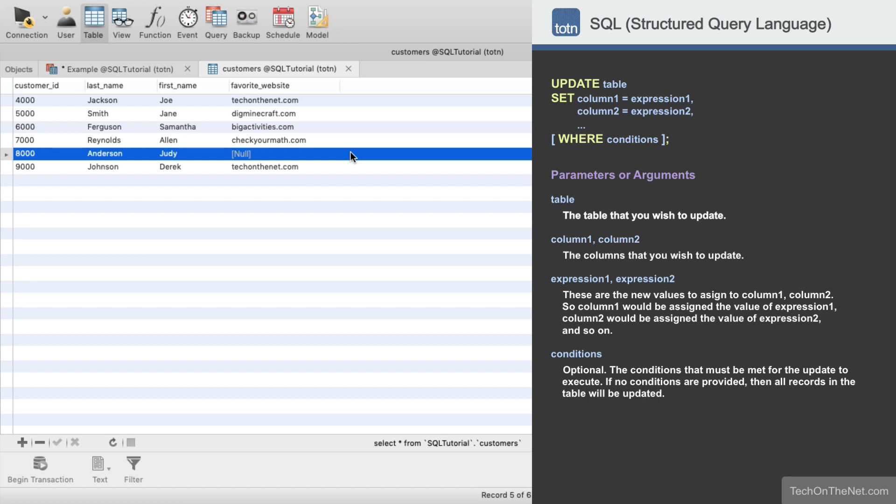This covers a simple example of how to use the SQL Update statement. If you would like to see more update examples, or would like to download the sample data we used for this tutorial, please visit our website at techonthenet.com. You can also try the examples on our SQL editor on our website. Look for the Try It button next to each example.